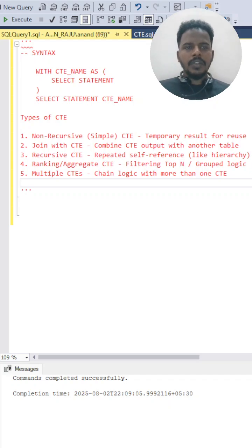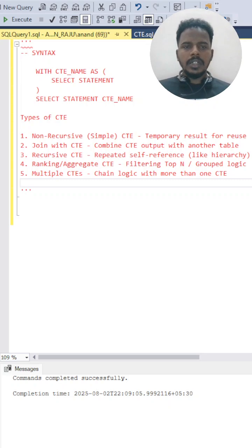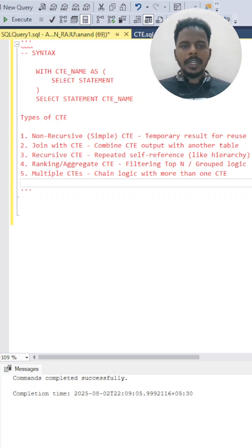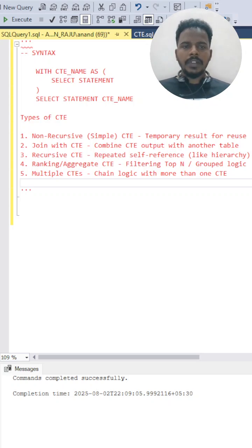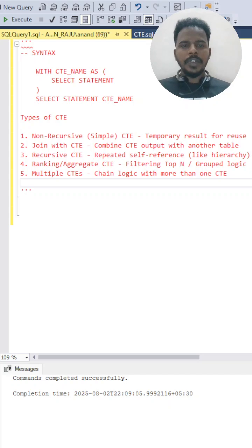Hi everyone, thank you for watching this video. The previous video covered CTEs with a simple example. In this video, I'll be explaining the types of CTEs, followed by examples of each type in upcoming videos.